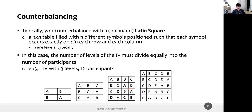The Latin square is a table filled with N different symbols positioned such that each symbol occurs exactly once in each row and each column. So A appears here, here, here, here — once per column and once per row.